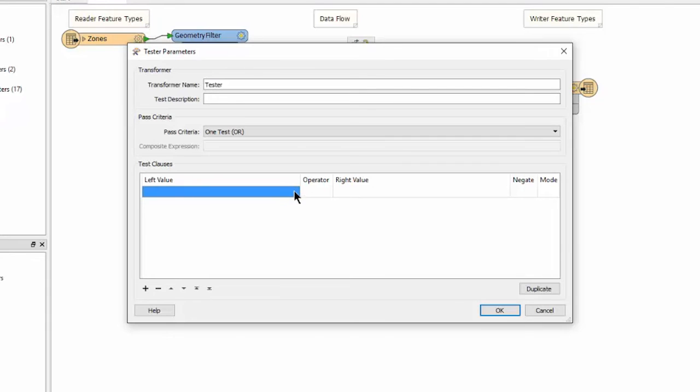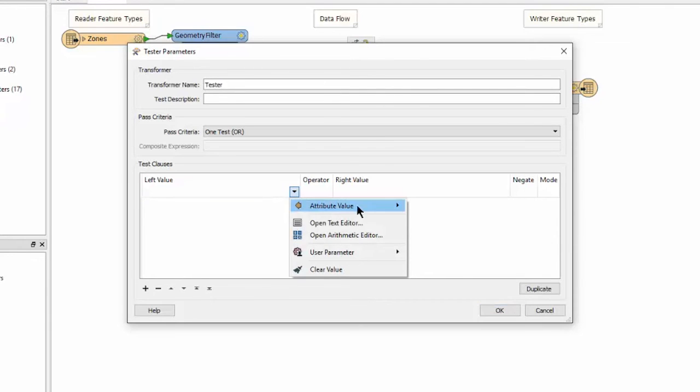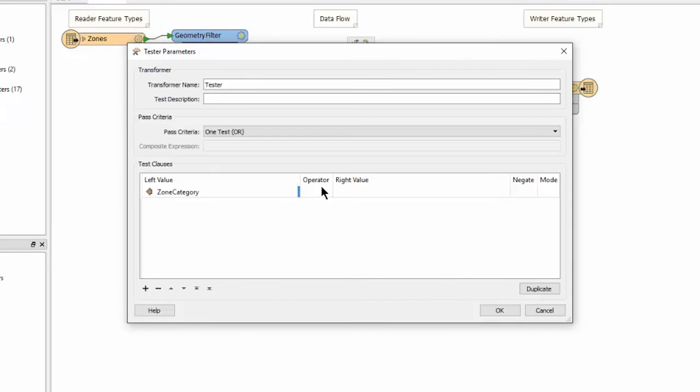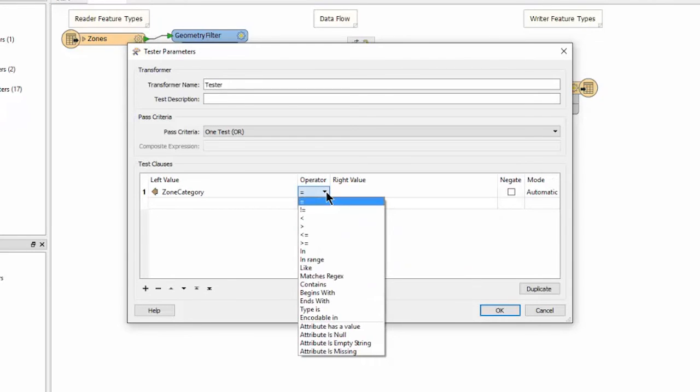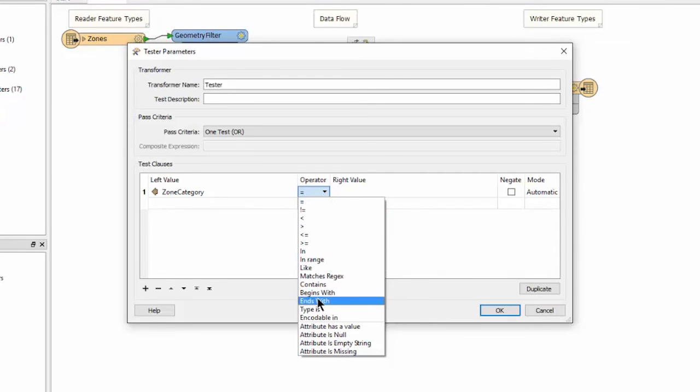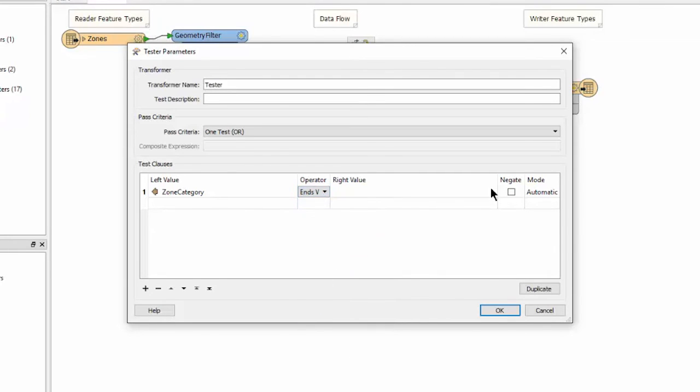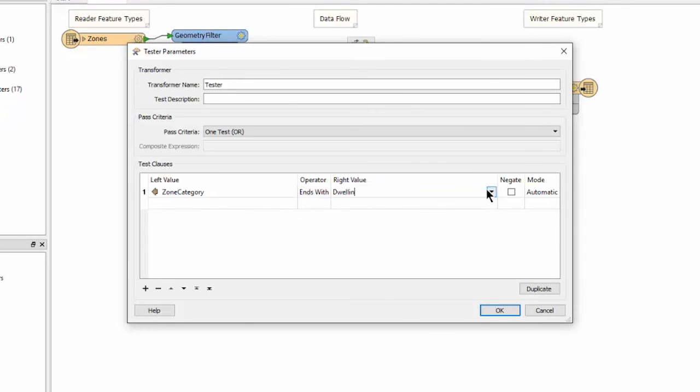For left value, drop down the attribute list and select attribute value zone category. Double click in the operator field to see the drop down list. From here, select ends with. For the right value, type in dwelling. Then click OK.